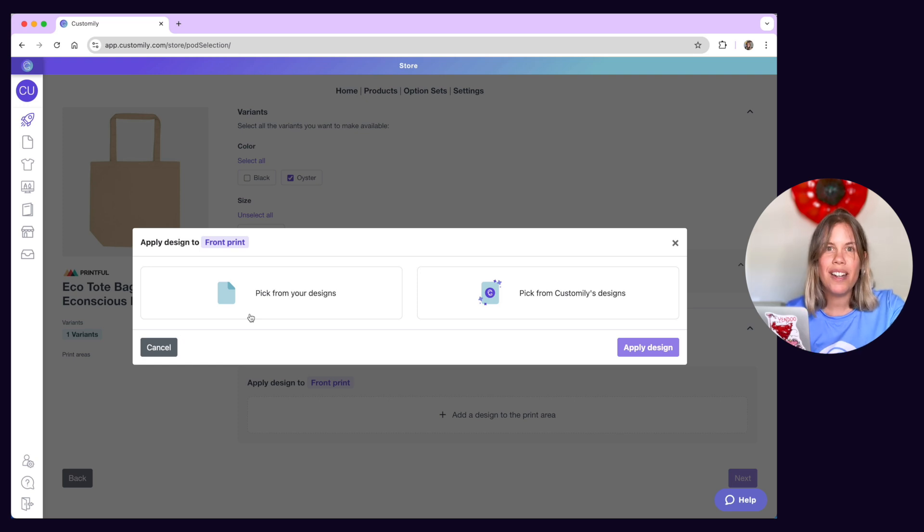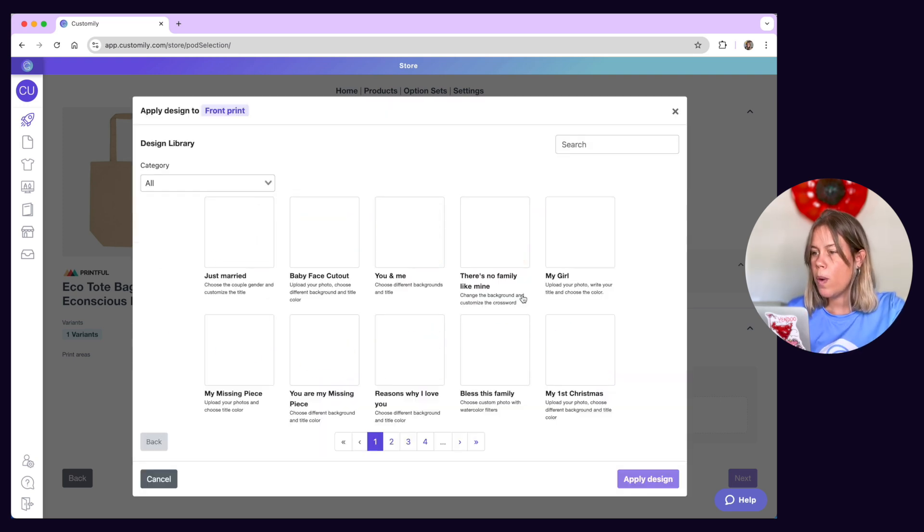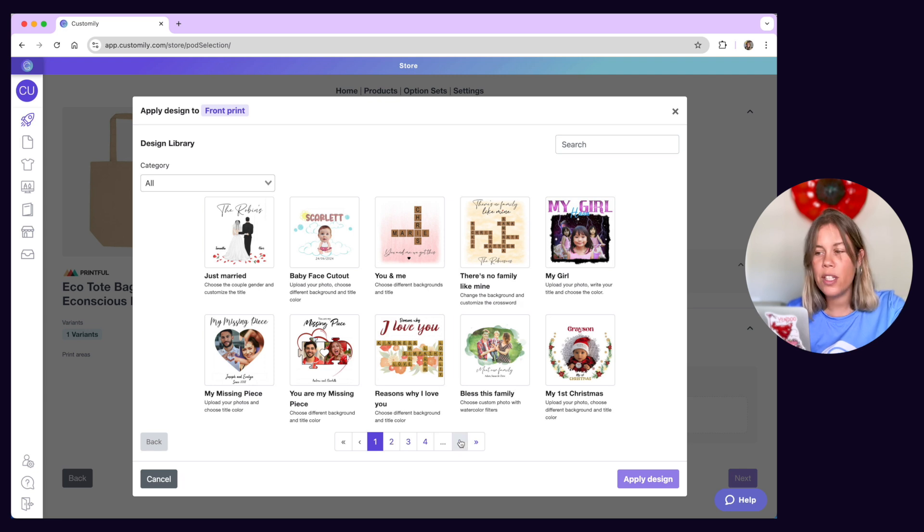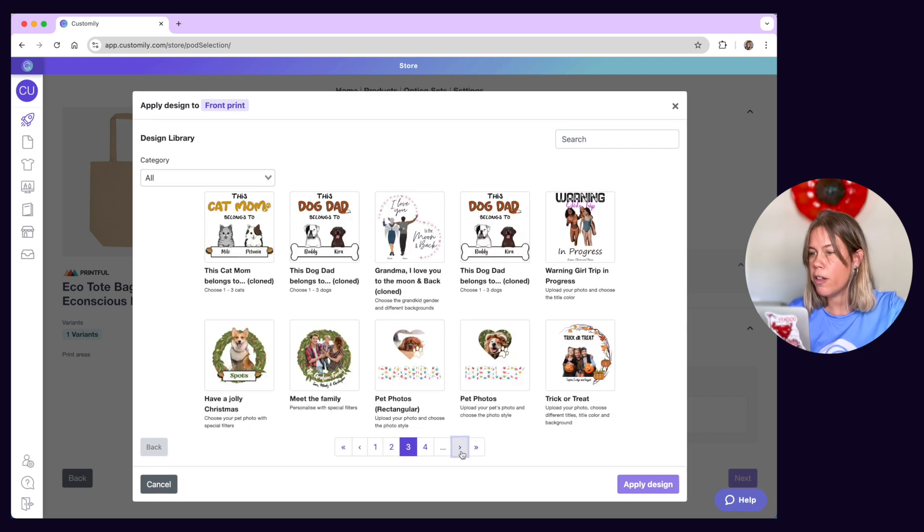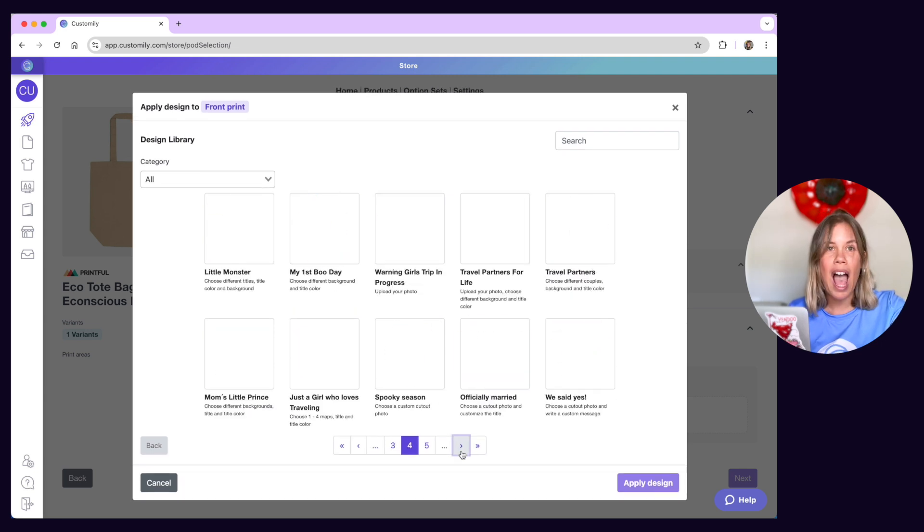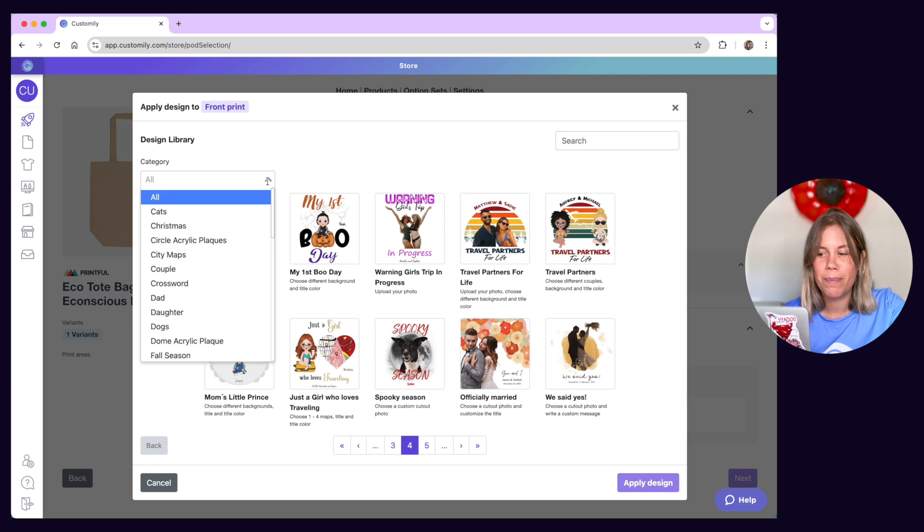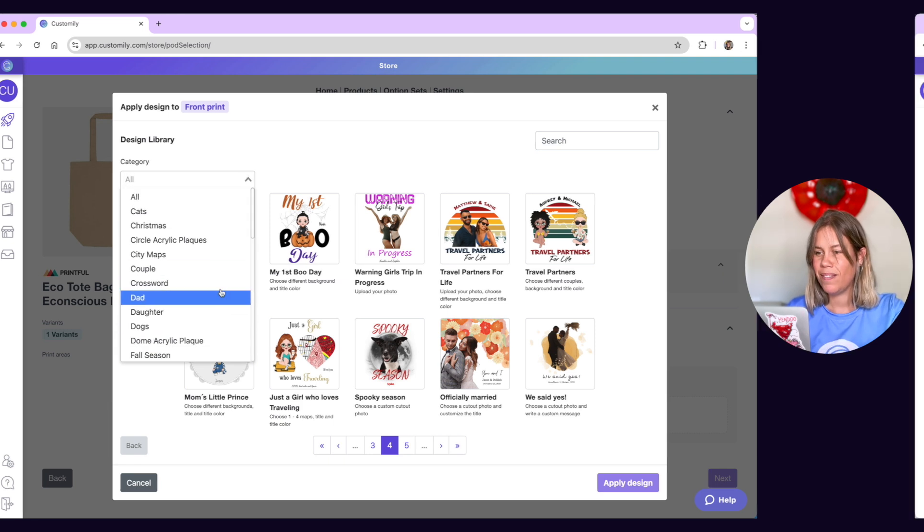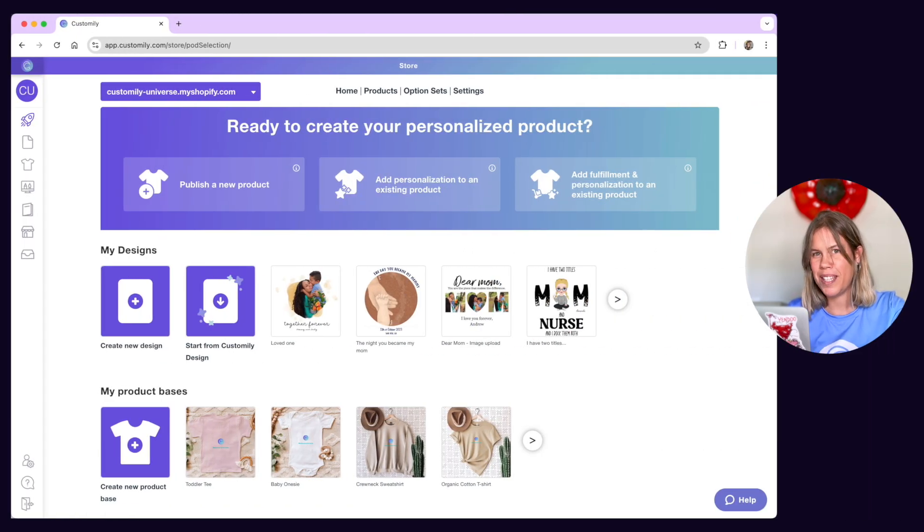Let's start with the easy one, Customly Designs. We have a complete collection of hundreds of designs ready to apply to products and sell, 100% royalty-free. How do you use them? It's super simple.